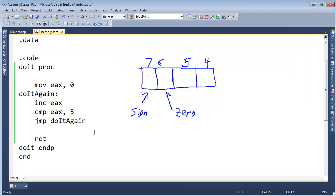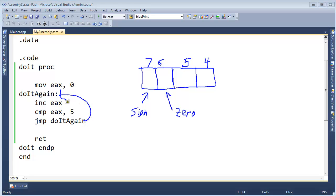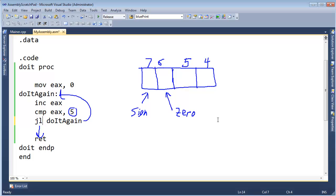Let me illustrate this. We have our moves and increments, but after we do our compare, instead of just jumping unconditionally, we want to conditionally jump — meaning, as long as EAX is less than five, wrap around and go back up. We do that with a conditional branching statement: jump less than. If our compare determines that the value of EAX was less than five, then jump to do it again and keep incrementing.